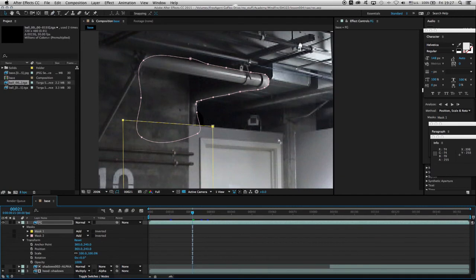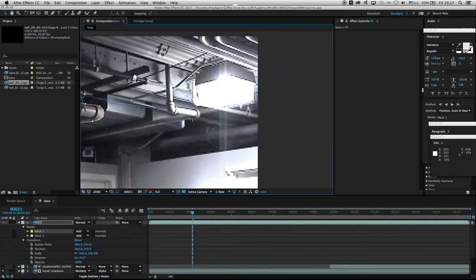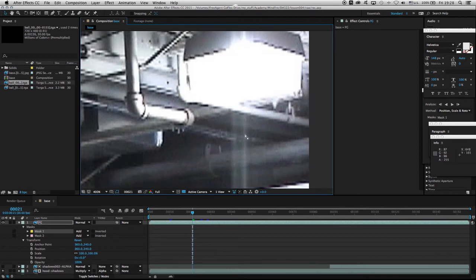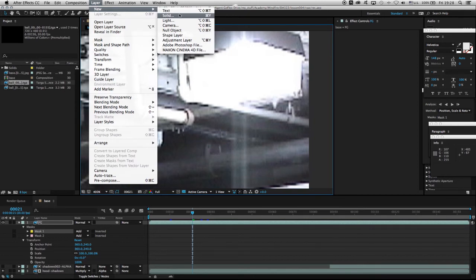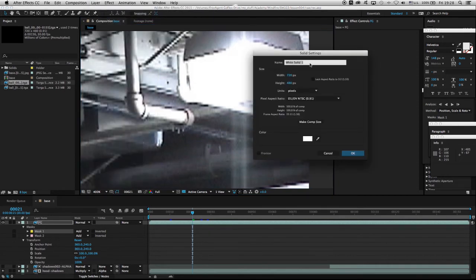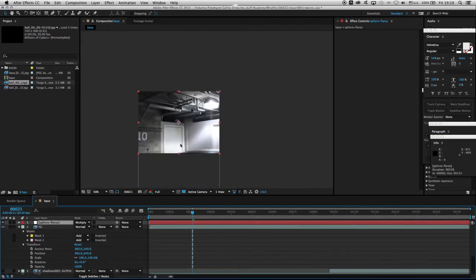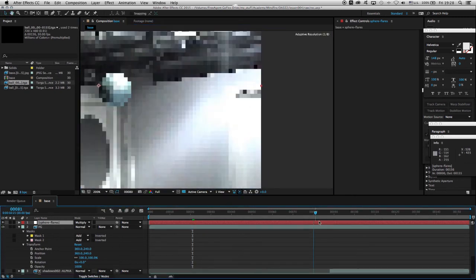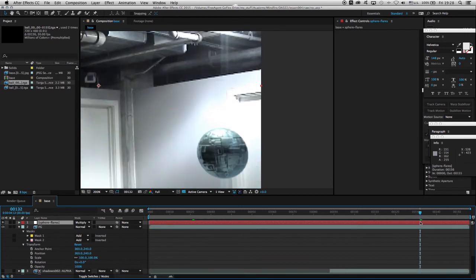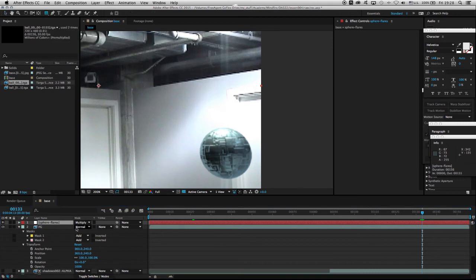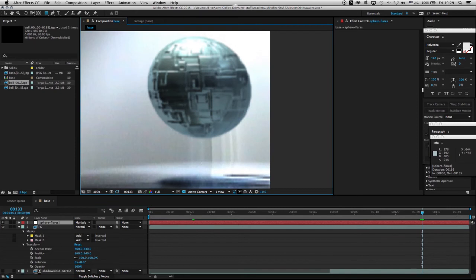One of the last steps is to recreate the unique lens flares from the camera due to the intensity of the light. These lens flares have two main components: the core and the light falloff. I'll go to Layer > New > Solid, make it white, call it 'sphere flares,' and temporarily change the blending mode to multiply. I'll push the timeline to where the sphere is right under those flares, then take the rectangle tool and draw a very thin single shape.